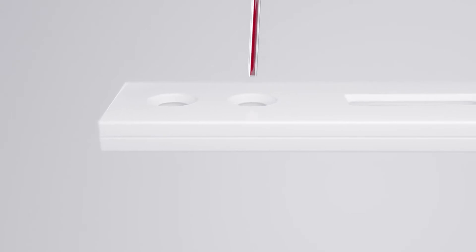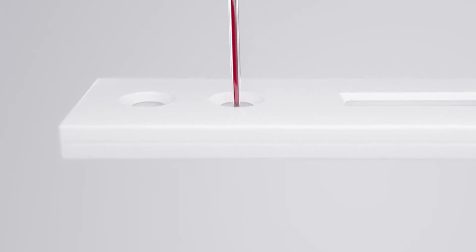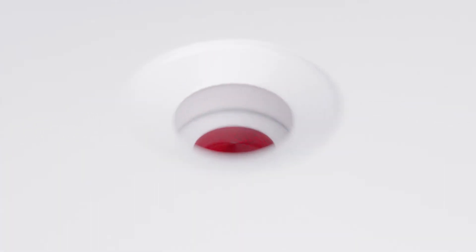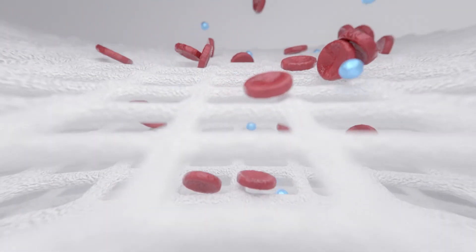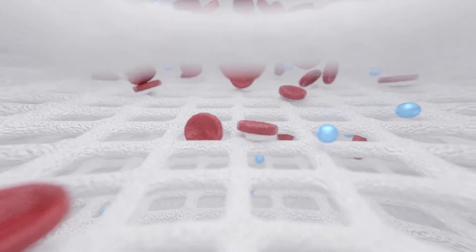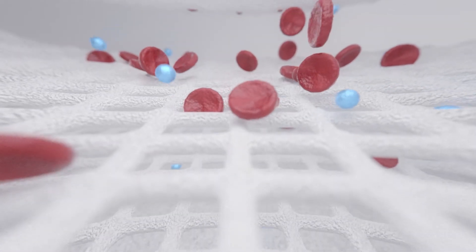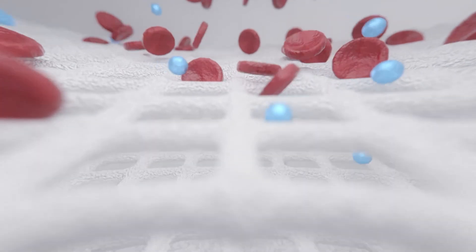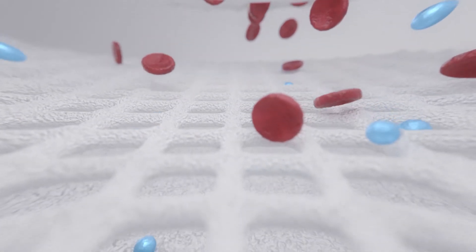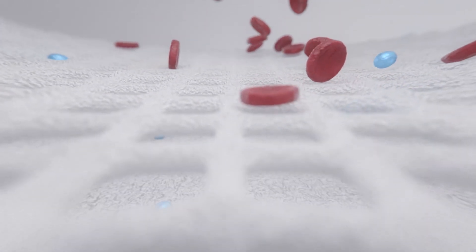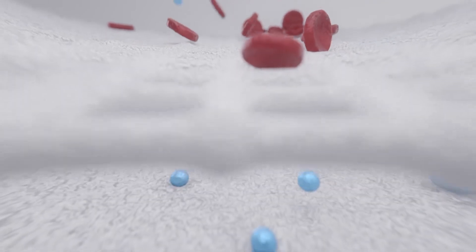For step one, a small amount of the required sample, in this case blood, is deposited into the sample well of the cassette. The sample pad at the start of the lateral flow strip filters out the red blood cells and other large molecules to aid the sample flow and reduce interference, while allowing the analytes of interest to pass through.